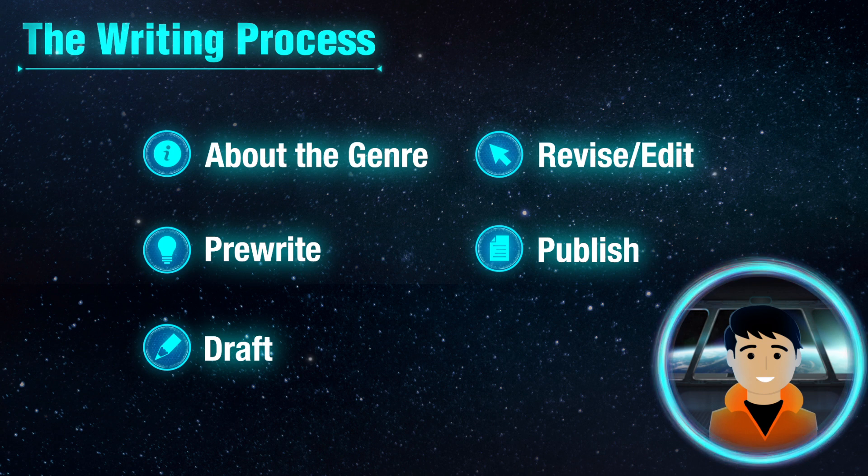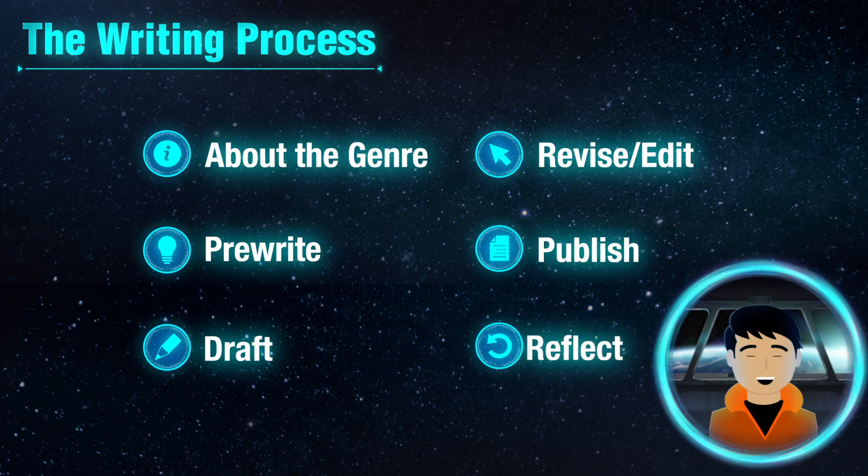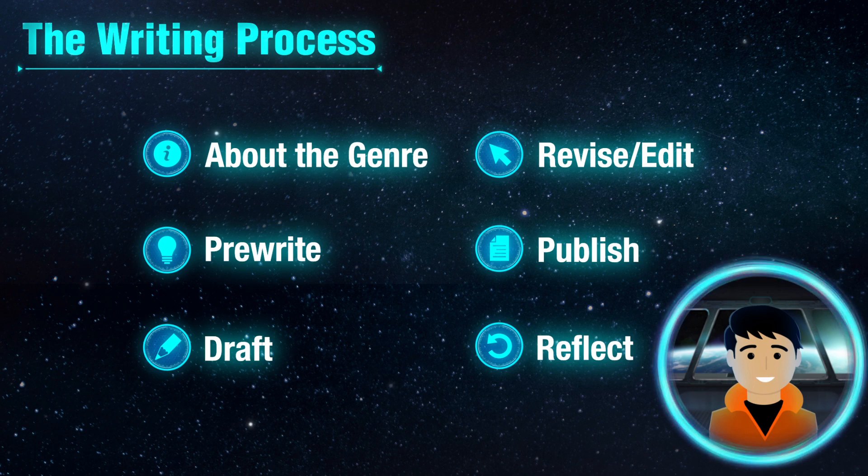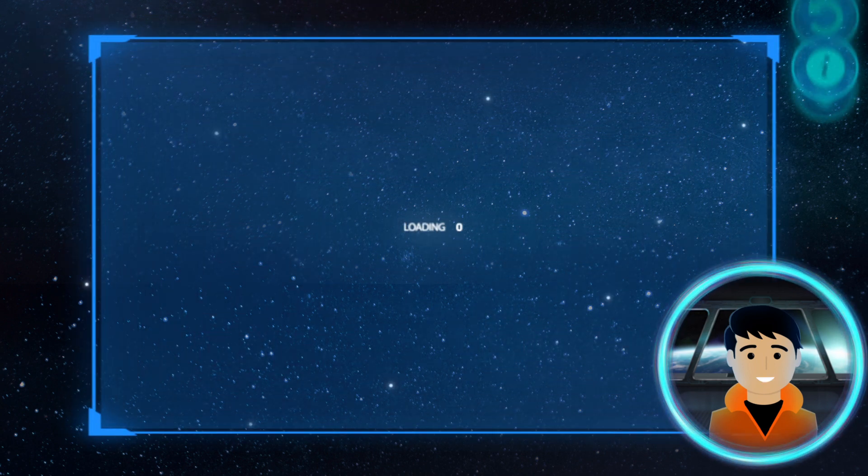There will be an opportunity for self-evaluation before you publish your finished project. And finally, you will answer self-reflection questions about the writing process. Let's look deeper into the process.